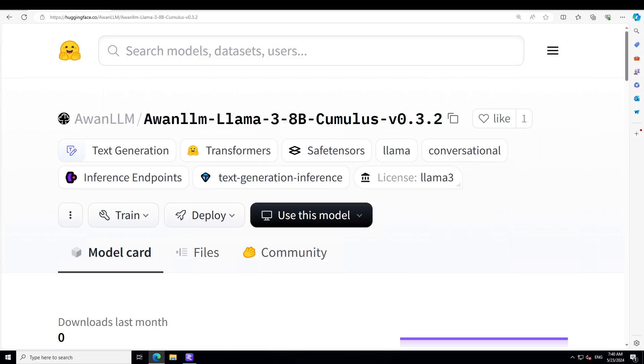Hello guys, in this video I am presenting you another fine-tuned version of Llama 3, and this time it is Cumulus version 3.2. In the past I have covered few of the Cumulus models and I have found them that they were of decent quality. So let's see how this new fine-tune of Llama 3 8 billion Cumulus works out.